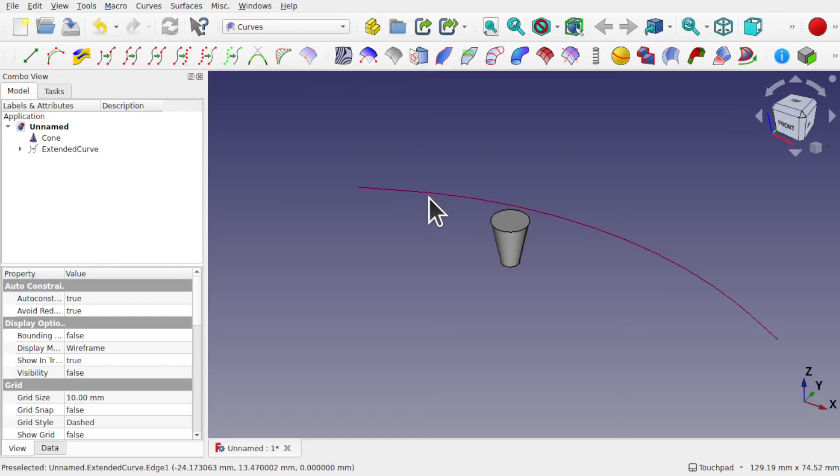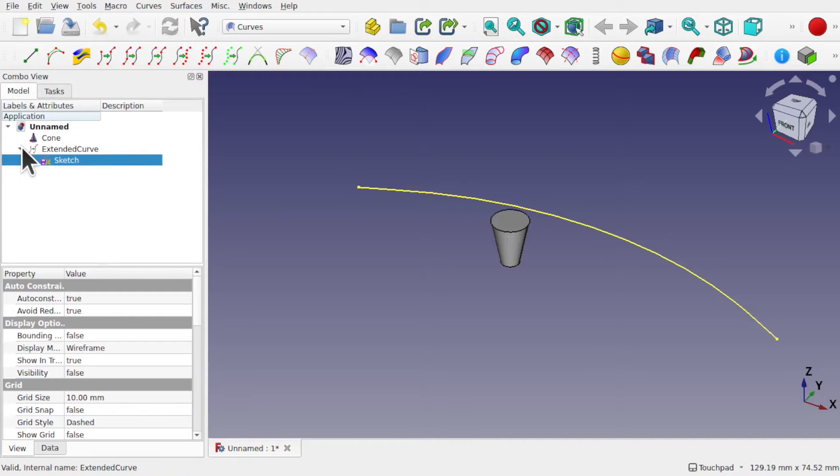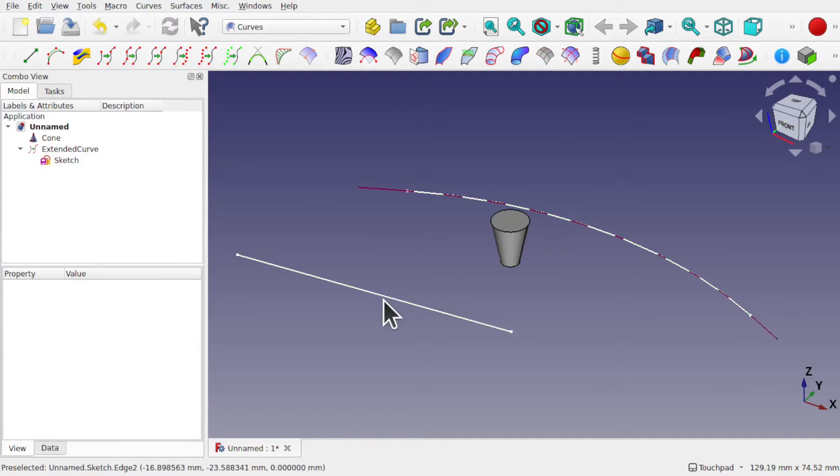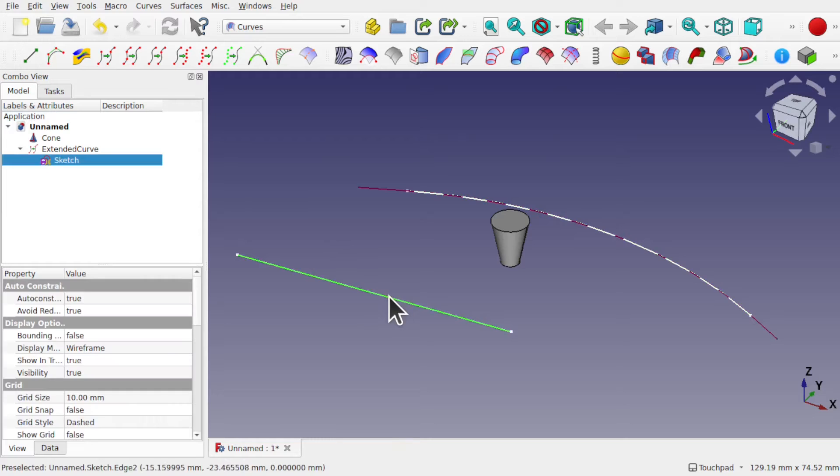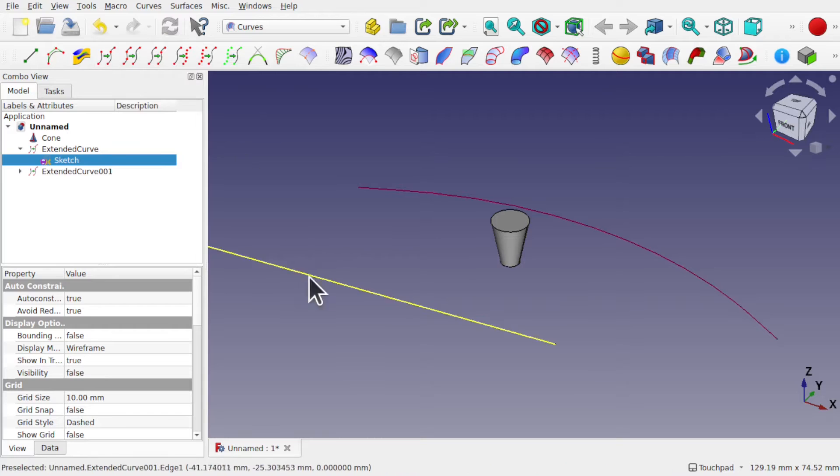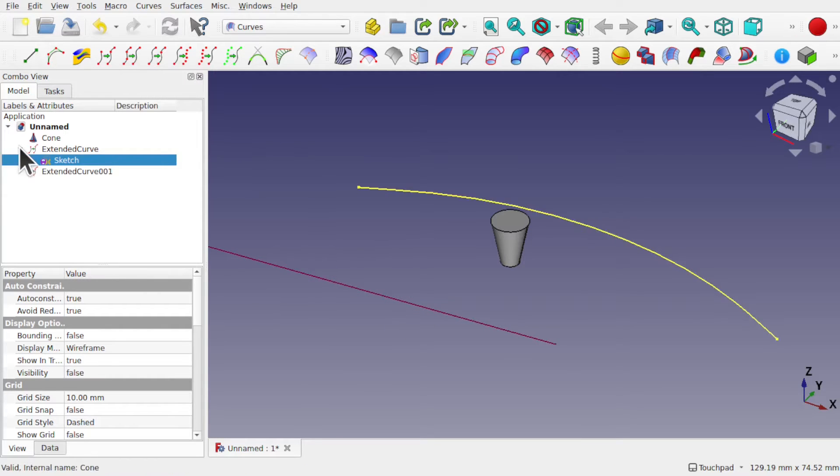Don't worry, we can come back in and bring the sketch back by pressing the spacebar. Click on this straight line and use the extend curve and use that as well, so we're sharing the sketch between those.